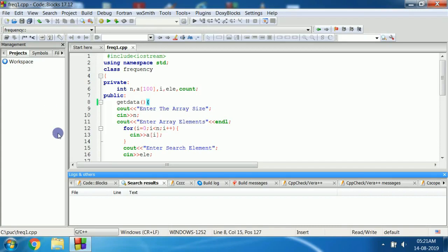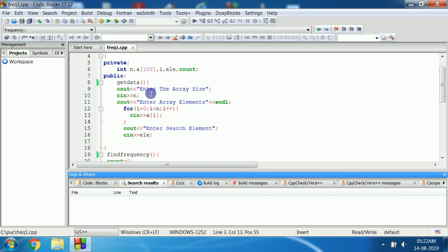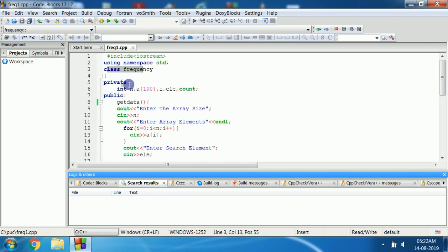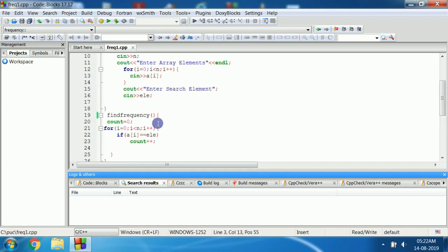The array A contains 100 elements, the size of the array is 100, and the data type is int. The variables i, n, element, and count are the data members of this class 'frequency'. Now we will write the program in Code::Blocks: #include <iostream>, using namespace std. In the class frequency, we write private and public — these are the access specifiers. In public there is getData, findFrequency, and display — they are the member functions of this class called frequency.